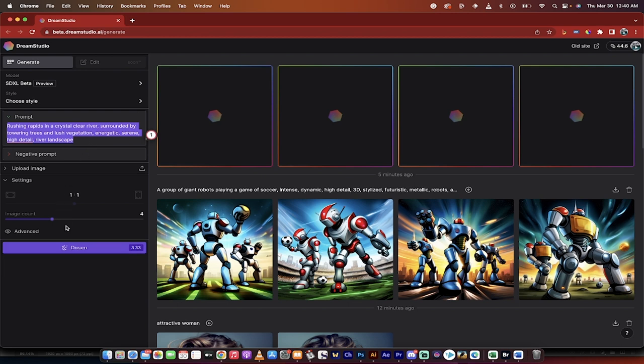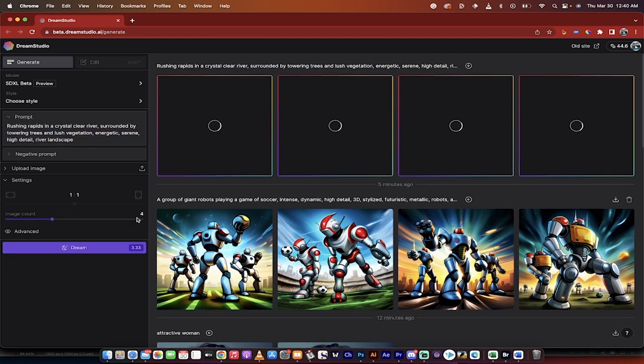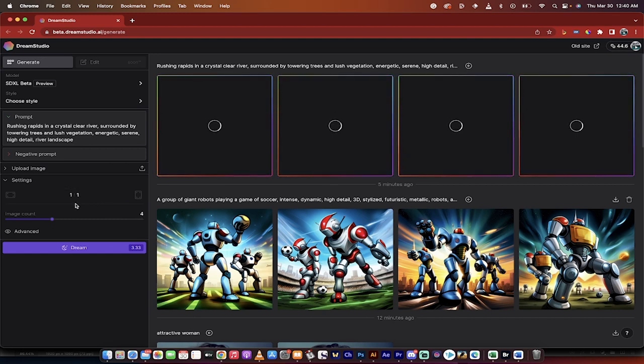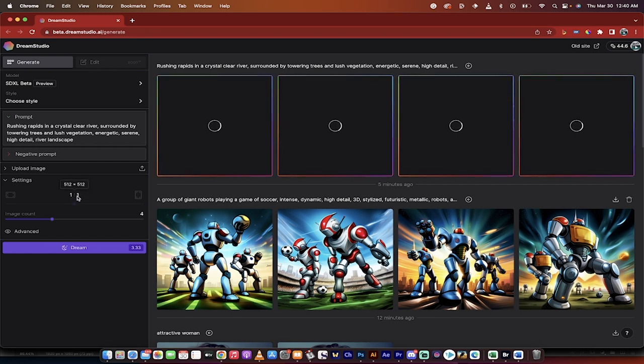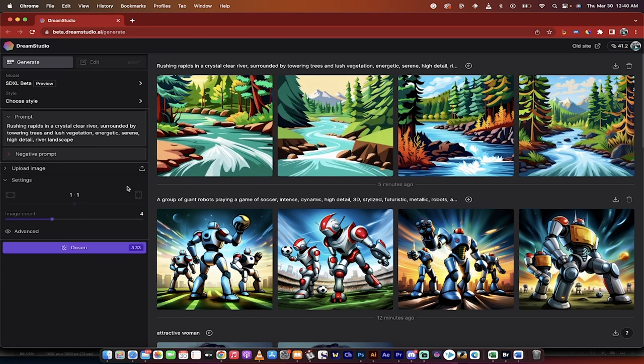All you got to do now is click on dream and it's going to create four images for us. Do keep in mind that because it's in beta you can only create lower res 512 by 512 images, but hey that's life.